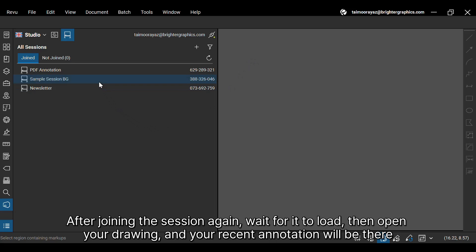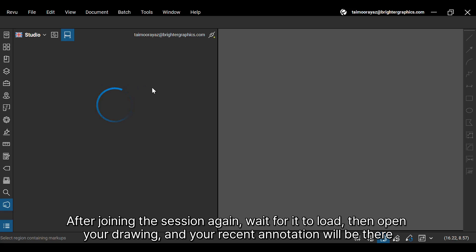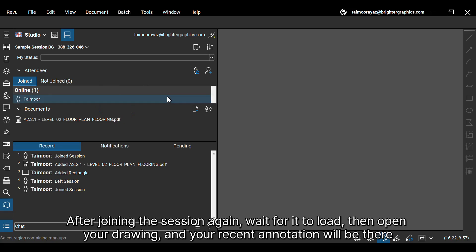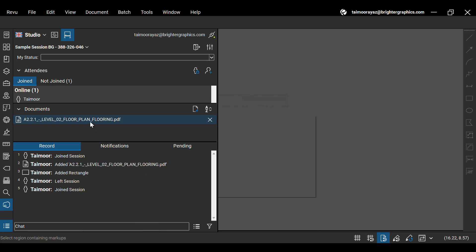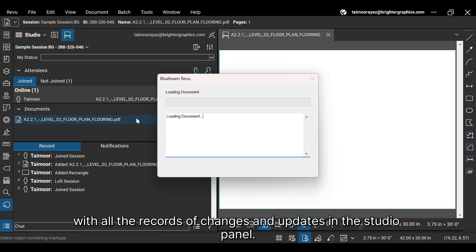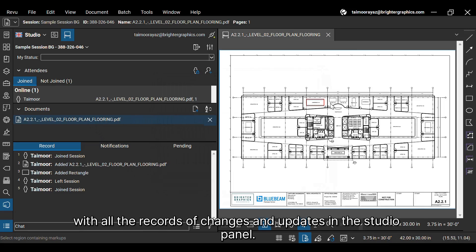After joining the session again, wait for it to load, then open your drawing and your recent annotation will be there with all the records of changes and updates in the studio panel.